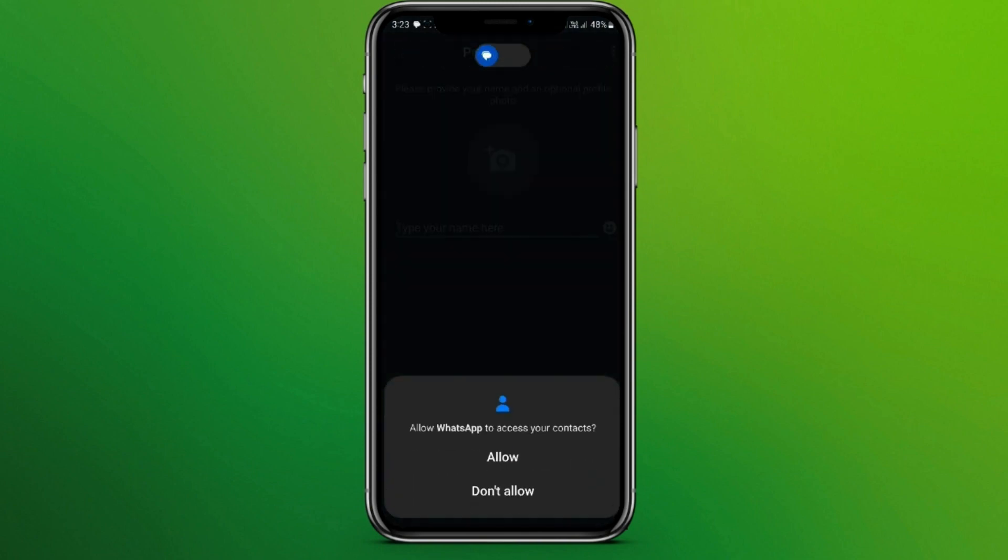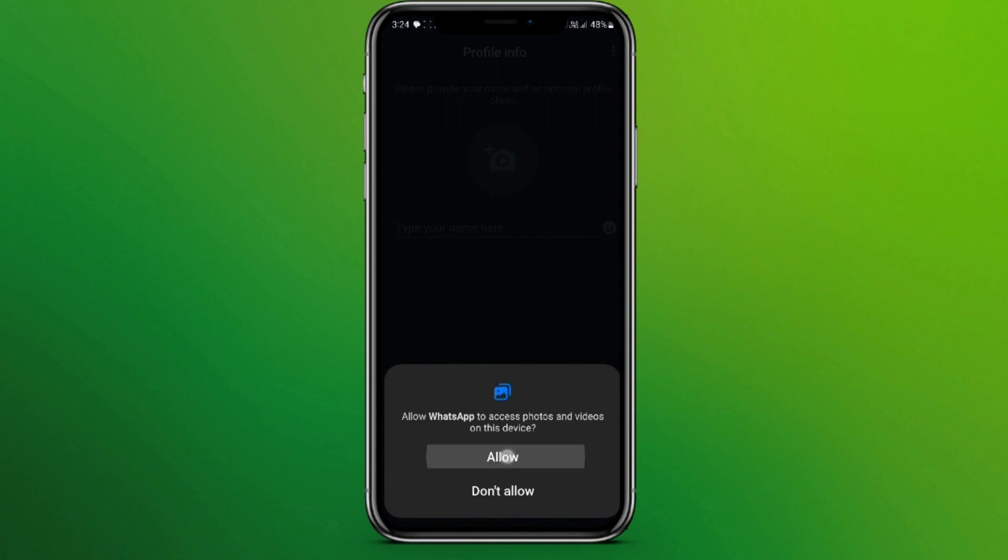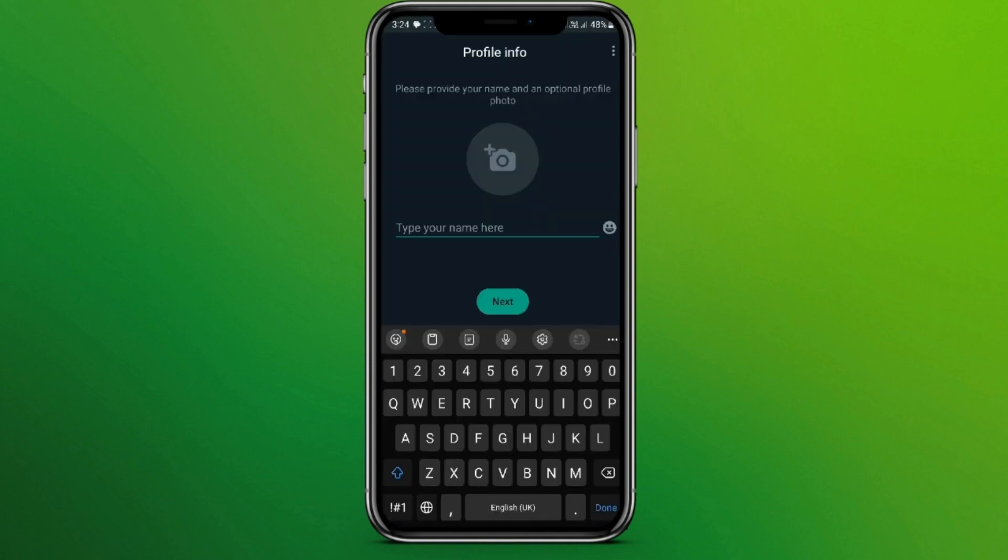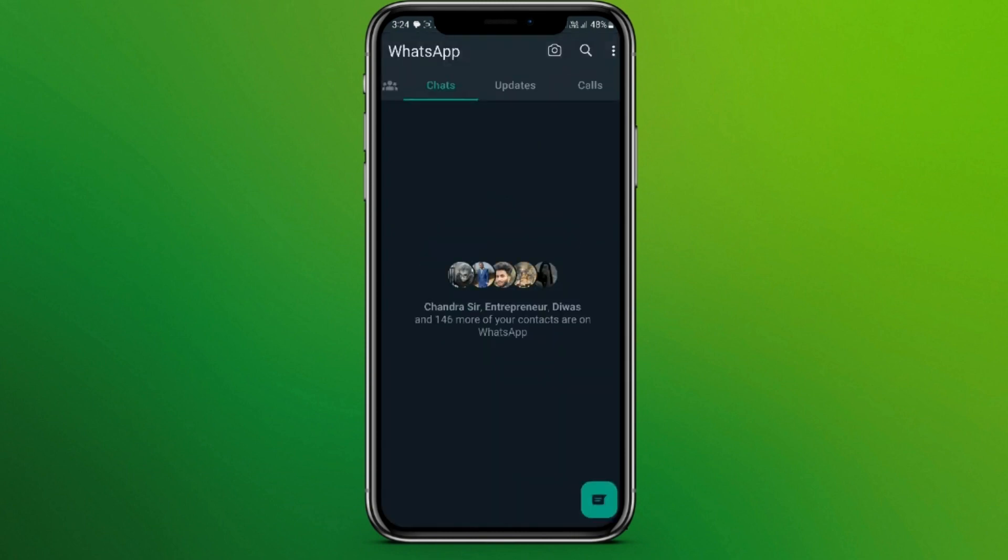Allow or not allow the contacts. Now you can type your name here. Now click on next.